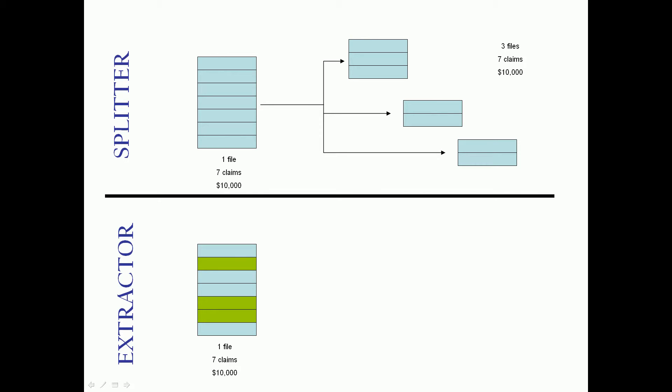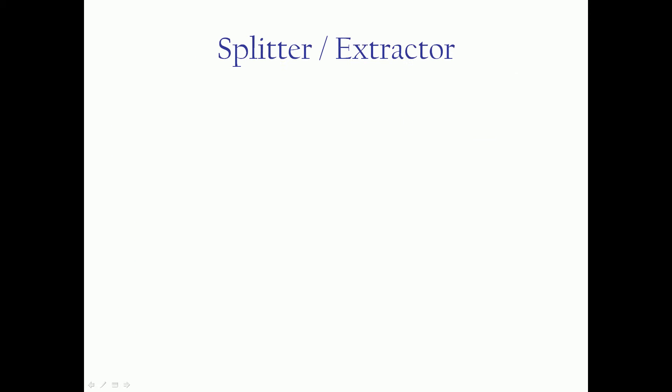The extractor is a little bit different. The extractor says, I just got some claims that I care about, the rest I'm going to ignore. So based on some criteria, in this example there's only three claims in the file that we care about. And we extract them into a single file. So the splitter makes multiple files, the extractor makes only one file, and will only populate that file with the claims you choose.